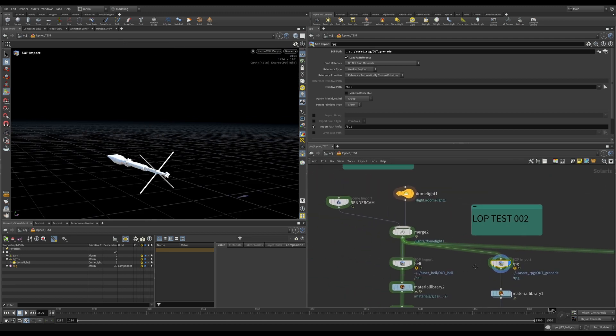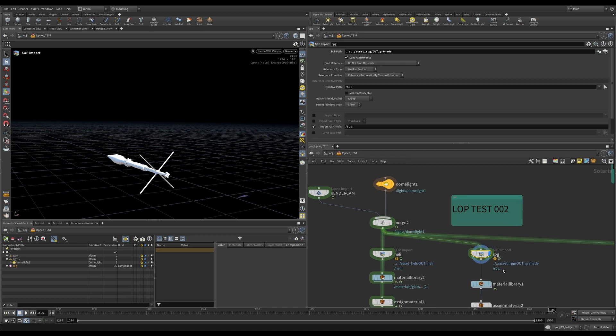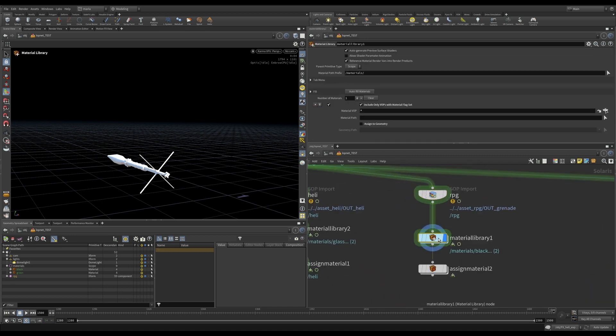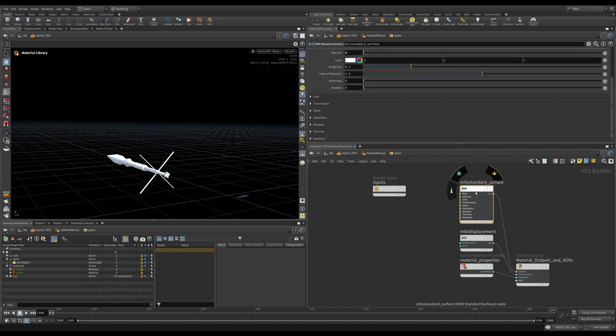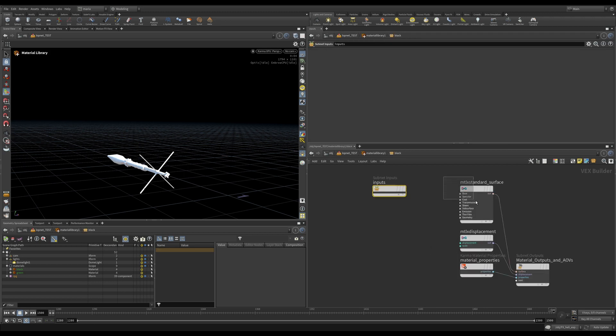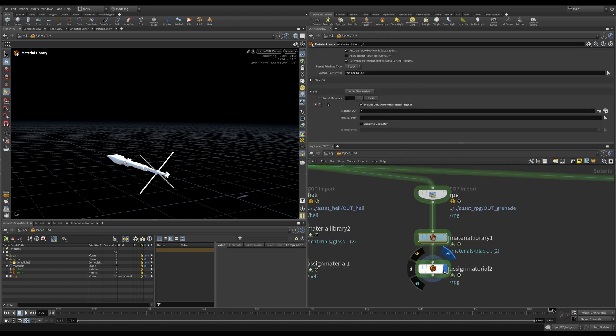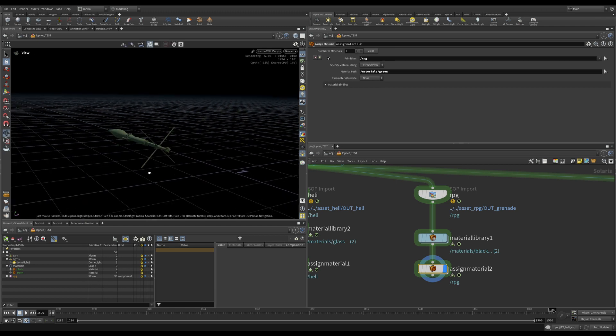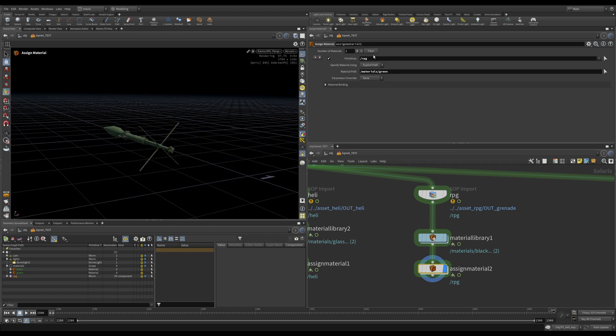Here in the LOPNET I am using the same camera and the same light as we used earlier, just adding RPG in the chain down. After that I am doing the same thing I did with the materials for the helicopter. There are two materials, green and black. They are very simple, material standard surface with just a color applied to it. And the same for black, same material standard, material X standard surface with a color applied. And after that these materials are assigned to my RPG. I can see I did not even assign the black one for this test. At least the green one is working.